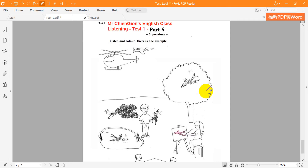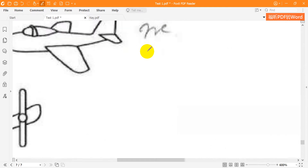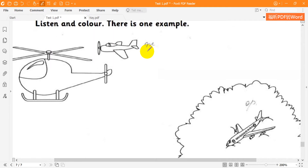One. There's a plane behind the helicopter. Yes. Can I colour it? Yes. Colour it yellow. OK. The plane behind the helicopter. I'm colouring it yellow.